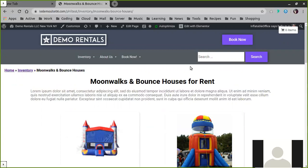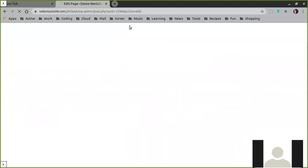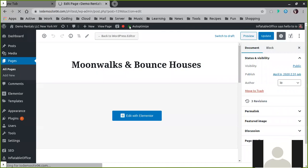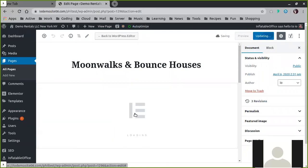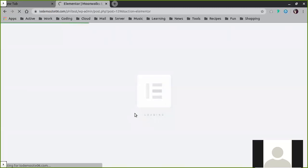The biggest thing to be aware of is that when you first come to edit these pages, the Edit with Elementor button will not do anything for you because these pages have not yet been touched by Elementor. So you need to click the Edit Page button first. Then once that has fully loaded, you can then edit with Elementor, which will load the Elementor page editor.